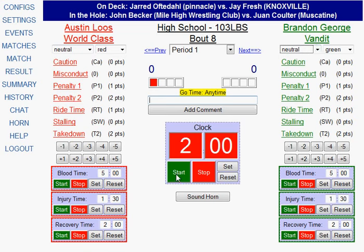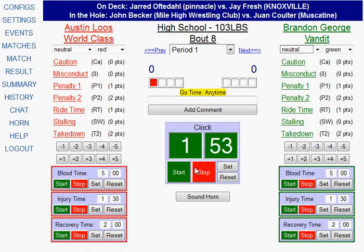Down below, you'll notice the score clock for the period. I can start my clock by clicking on the start button. Notice that the background of the clock turns green when the clock is running. If I click Stop, it stops the clock and the background turns red.